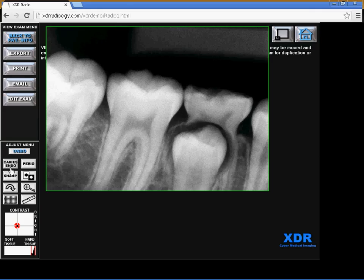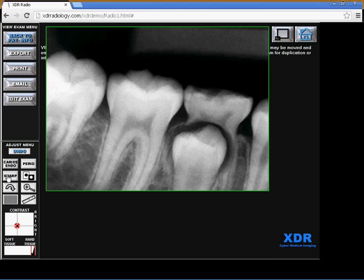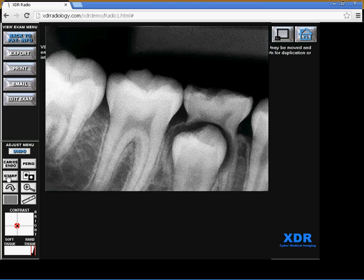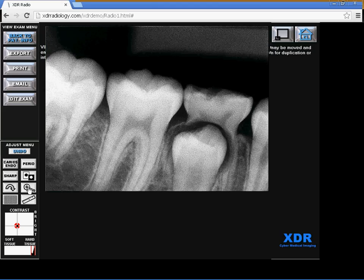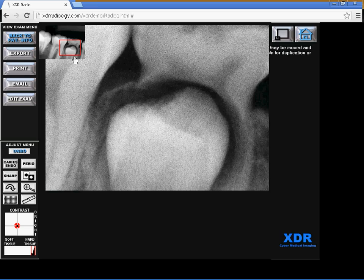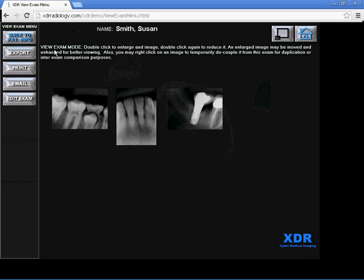The caries undo tool, the perio tool, the sharpen tool. Let's click on sharpen—it sharpens it—and then you click on zoom. You can zoom in on any particular area and various other tools.